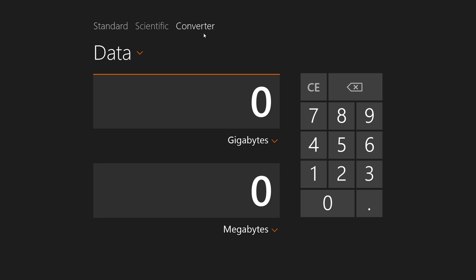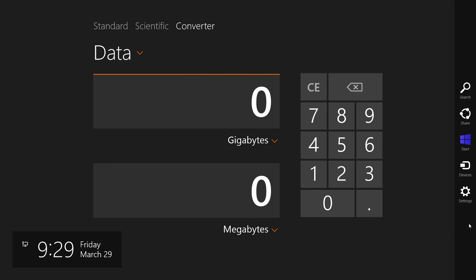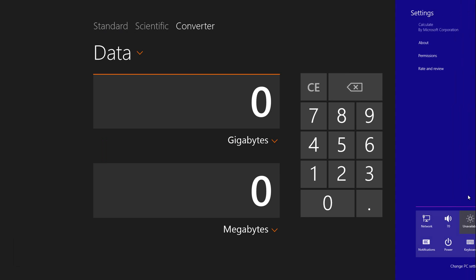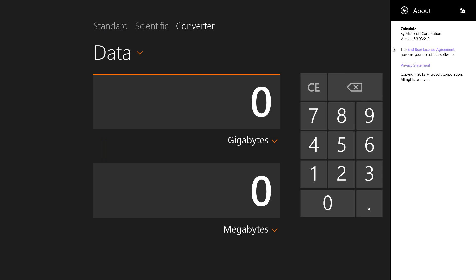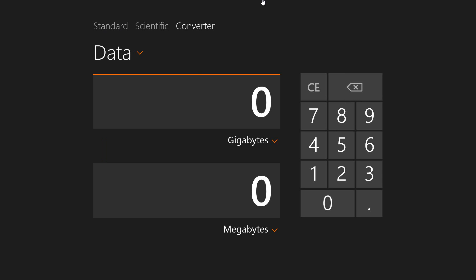So that's basic standard things for the Calculate. It's just your standard calculator. In regards to settings, it doesn't have much about settings because it's not actually out there yet. It does allow you to rate and review, it has permissions, and it has about. That's just the basic thing for Calculate, so let me close this.